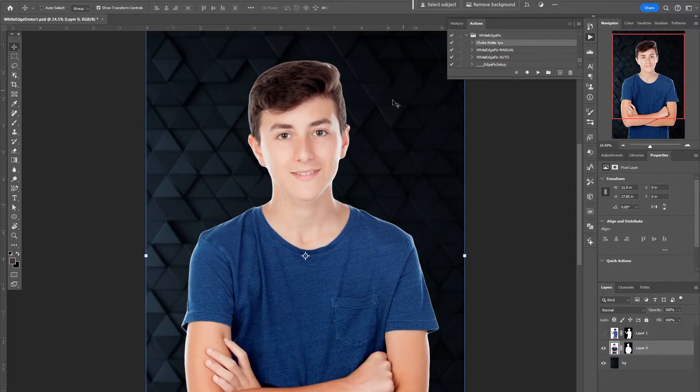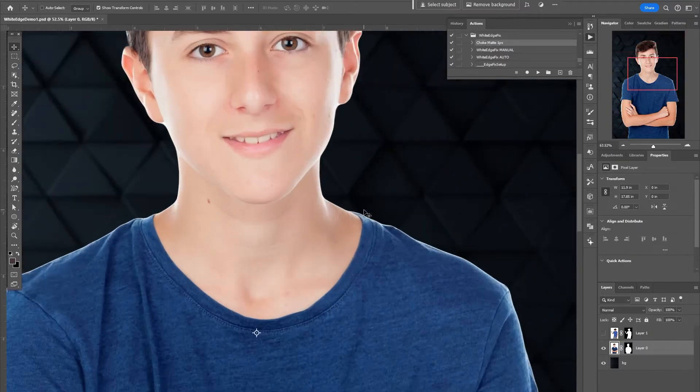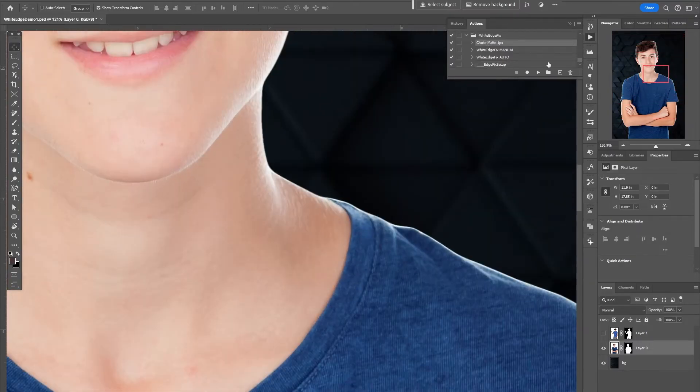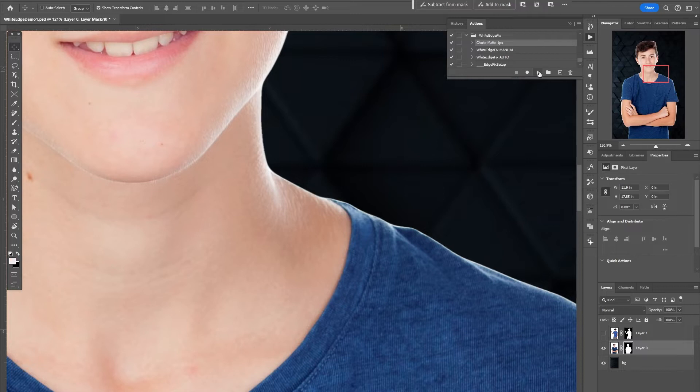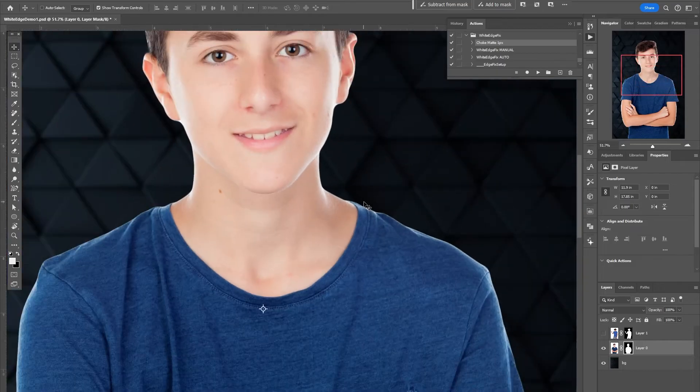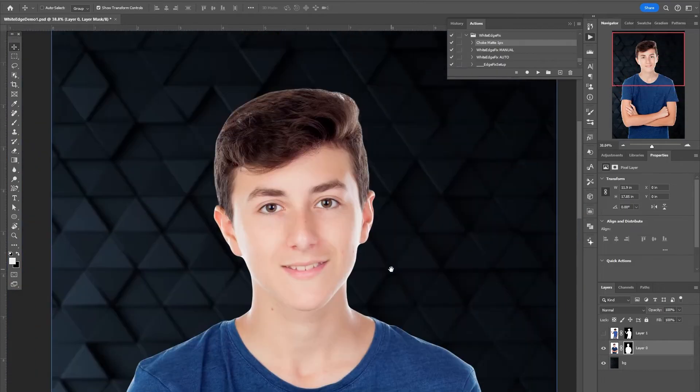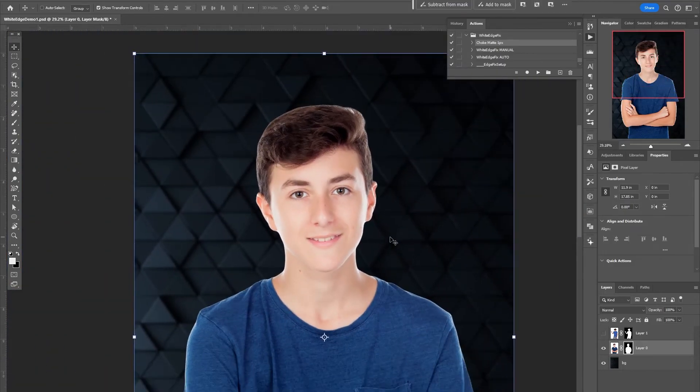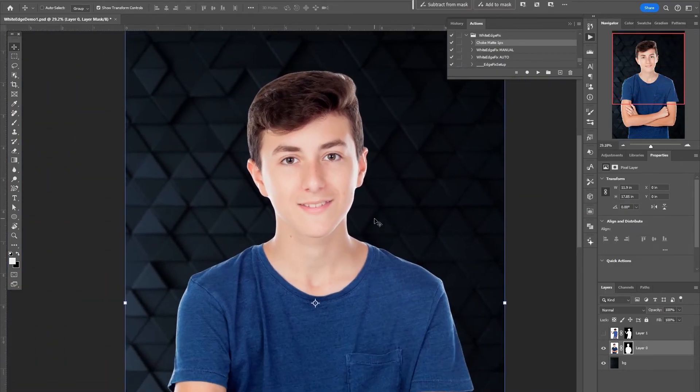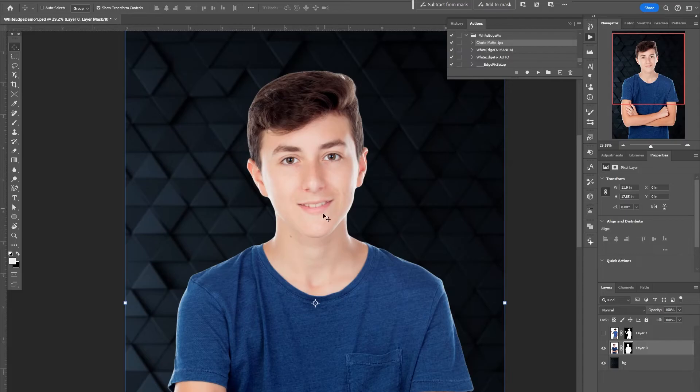The choke matte will do just that. It'll just choke in this edge by one pixel, so if I just press that you see the edge just went in a little bit. Maybe try it one more time, and sometimes that's all you need is just to choke the edge in just a little bit. You can do it quickly there.